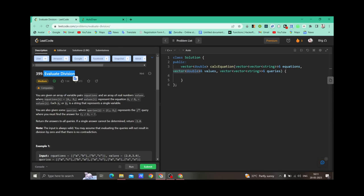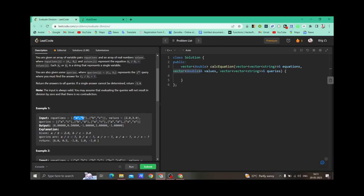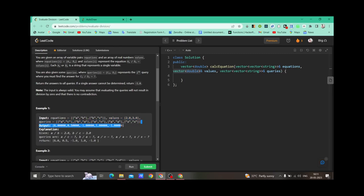The equations are a vector of vector of strings, while the values are a vector of doubles. We are given equations with two variables — for example, if we divide A by B we get a certain value, and if we divide B by C we get another value. Using those relations, we have to find what the value will be if we divide A by C, or B by C, or A by E, and return the results as a vector of doubles.